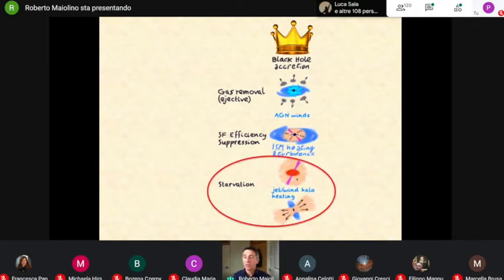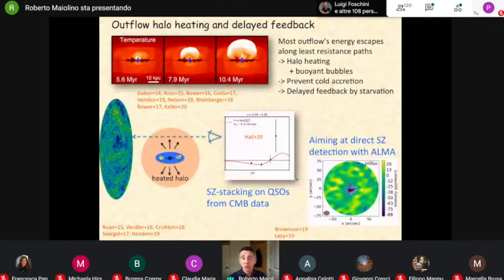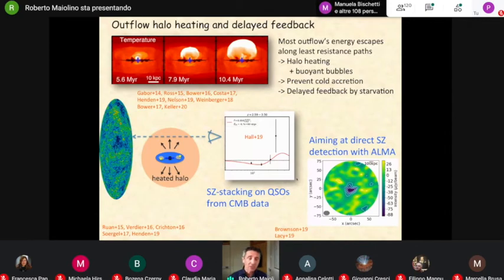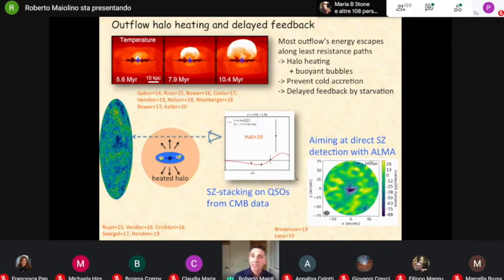What about starvation — the so-called preventive or delayed feedback — where you heat the halo and prevent cold gas from accreting onto the galaxy? Well, this can be contributed by the outflows again. The reason why the AGN-driven outflows are not so effective in coupling with the ISM is probably because most of the energy injected into the ISM actually escapes along the direction of least resistance. So it goes into heating the halo, and therefore prevents cold accretion and therefore you have delayed feedback by starvation. Finding observational evidence of this halo heating is very difficult — directly you would essentially need next generation X-ray missions like Athena. But you can start investigating these through the Sunyaev-Zel'dovich effect, and people have tried to do this by trying to stack CMB experiment data on the line of sight of thousands of quasars.